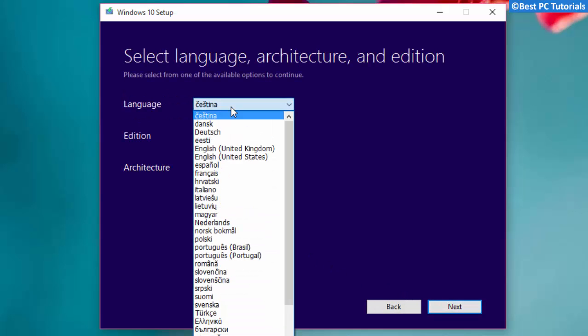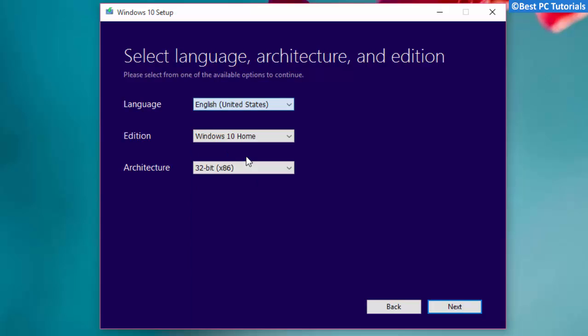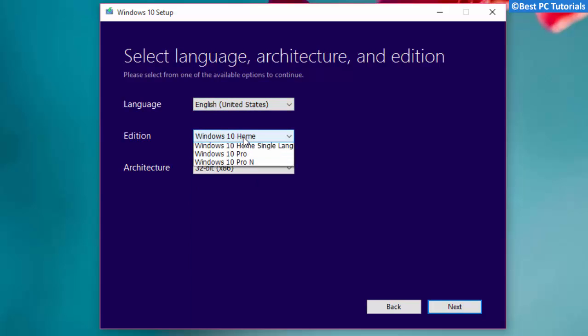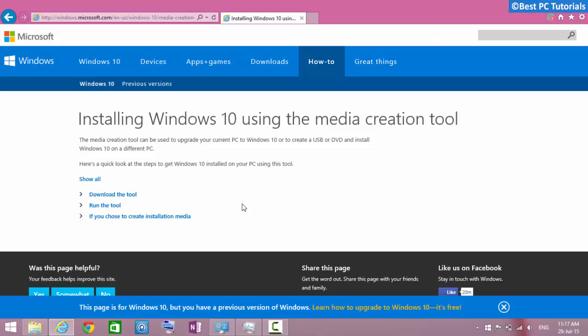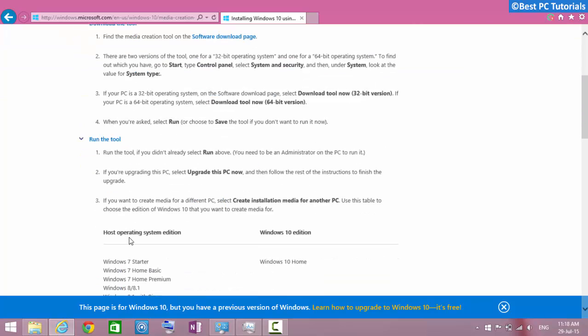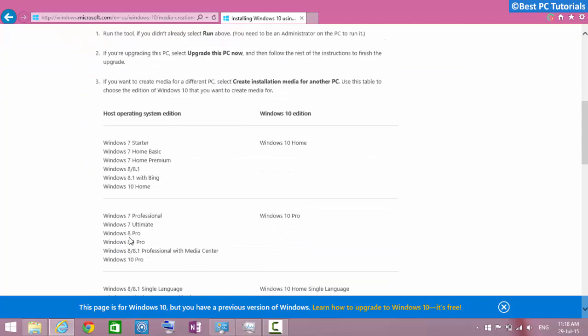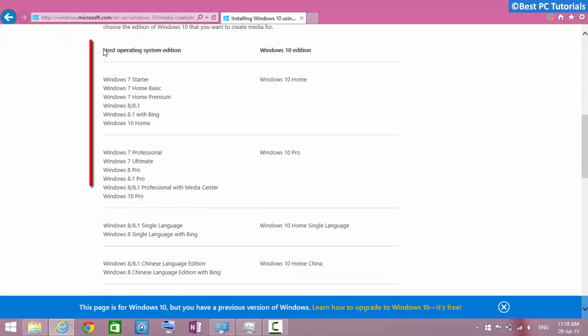Select your language. Select the edition of Windows. If you don't know which version of Windows to select, then open the link given in description. Here you can see which edition you are eligible to get.